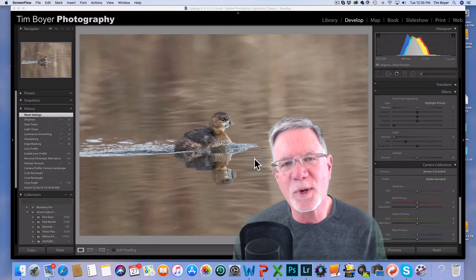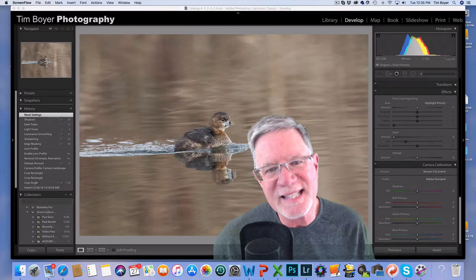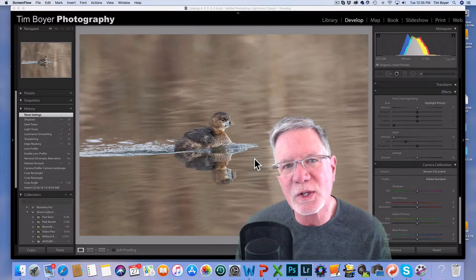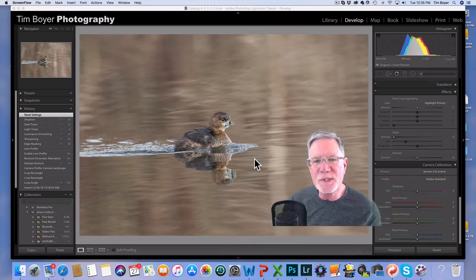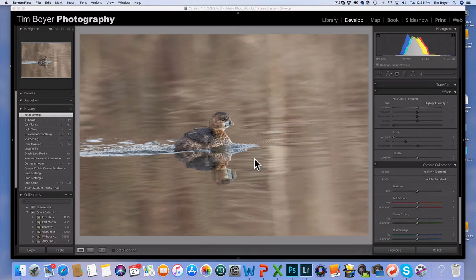Hi guys, it's Tim with Tim Boyer Photography. Today's tutorial is two tips that will make your workflow better.